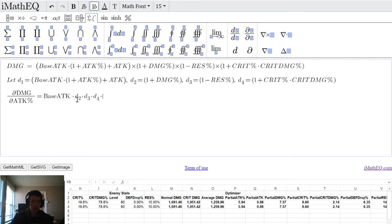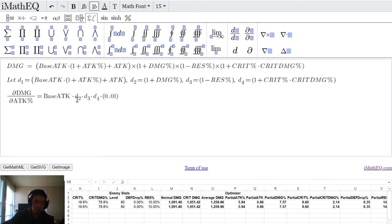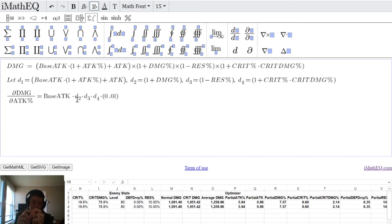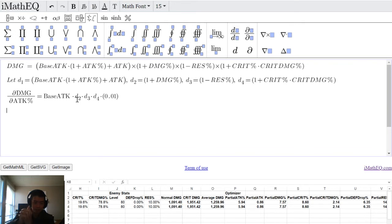There's a little nuance here: with partial derivatives we think per unit (i.e., plus 1), but as a percentage you're only adding 0.01. So we scale this by a factor of 0.01 — dividing by 100 — because we're only increasing by a tiny bit. That's our first partial formula, showing us how much attack percentage increases damage.